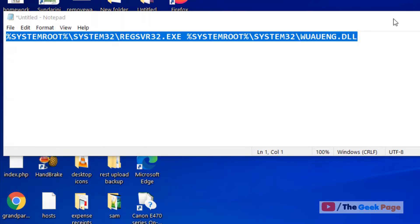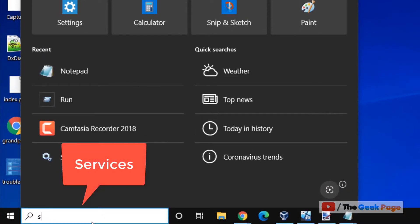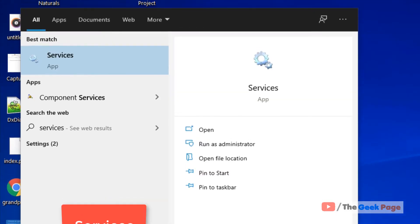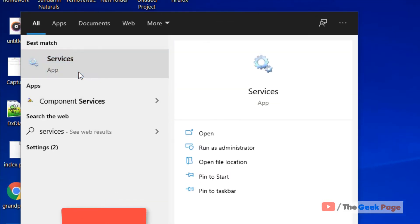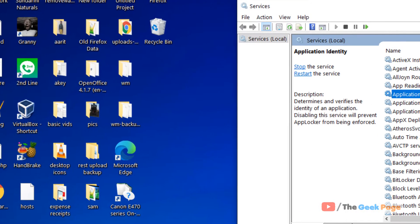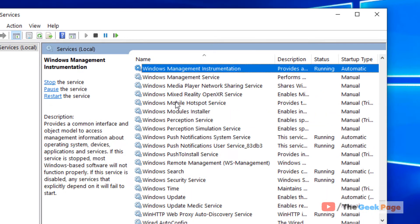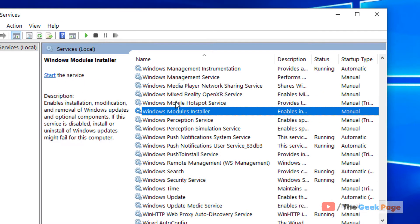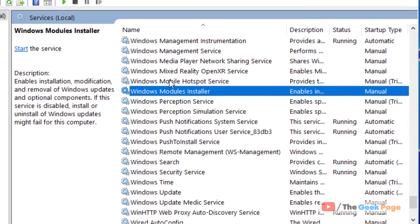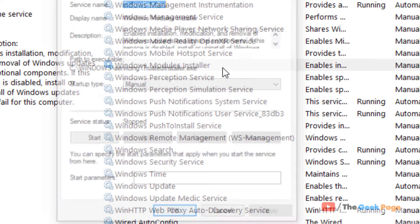If this doesn't fix the problem, there's one more method. Search 'services' in the Windows 10 search box, click on Services to open it, then find and locate Windows Modules Installer service and double-click on it.